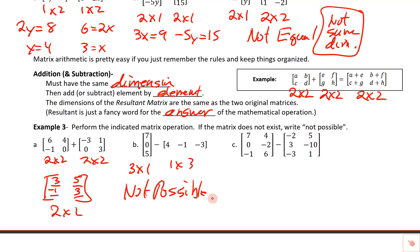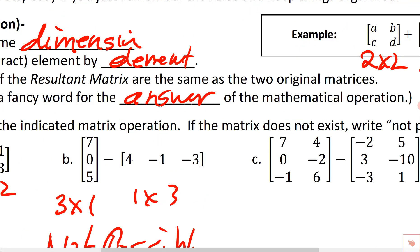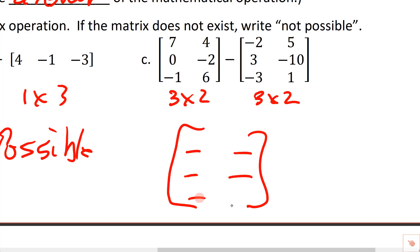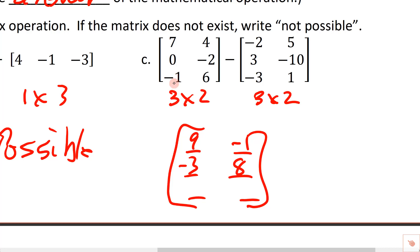For subtraction, you have a choice. Both matrices here have three rows and two columns, so the answer will also be three rows and two columns — six numbers to find. You can do seven minus negative two and get nine; four minus five and get negative one; zero minus three and get negative three; negative two minus negative ten is plus ten, so that's eight; negative one minus negative three is plus three, so that's two; six minus one gives five.